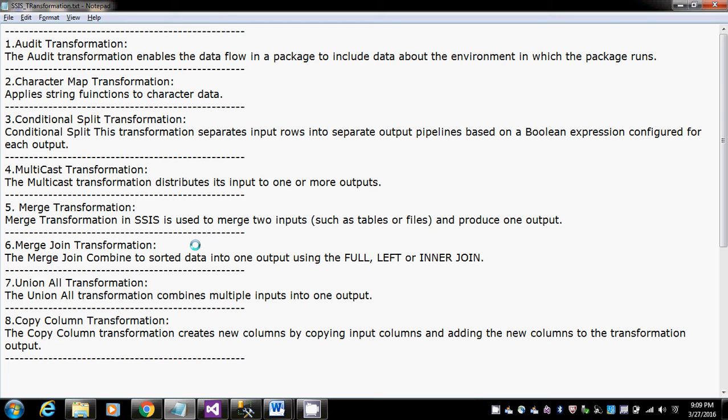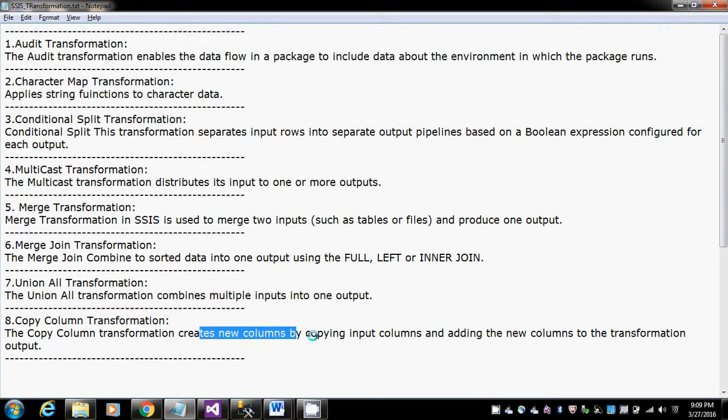Hi guys, this is Bhaskar Berry and in this tutorial I'm going to show you how to use a copy column transformation. The copy column transformation creates a new column, copying input columns and adding new columns to the transformation output.